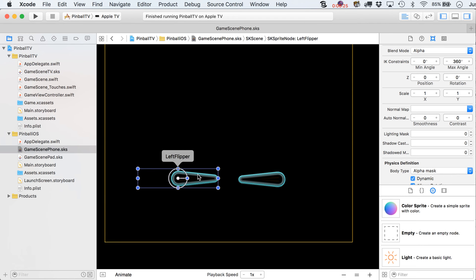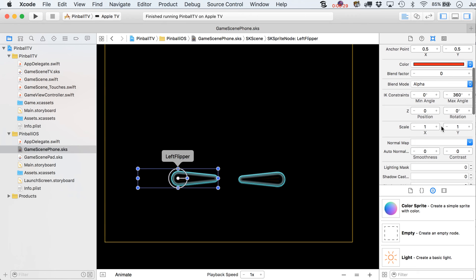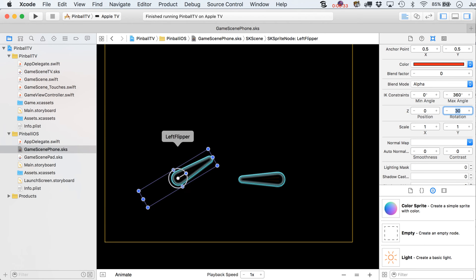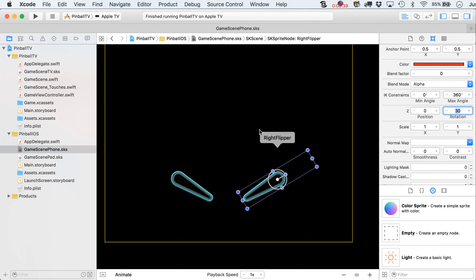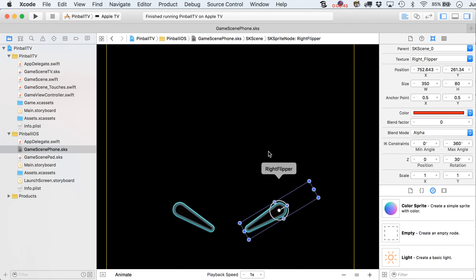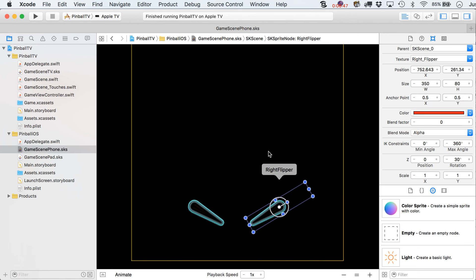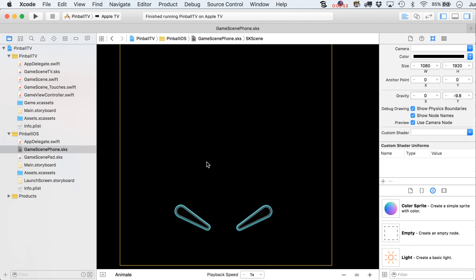Let's look at the rotation. Obviously this is not how flippers start — they are tilted down about 30 degrees. For the left one we want negative 30, and for the right one we want 30. They're kind of opposites. We'll have to note those values in our flipper class, which we're right about to make.